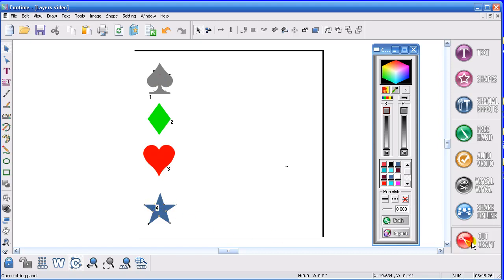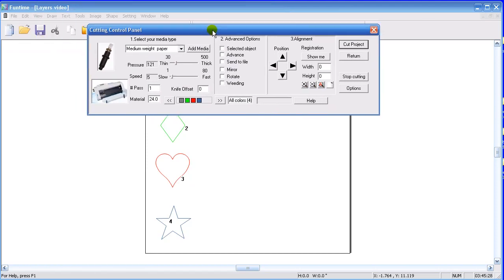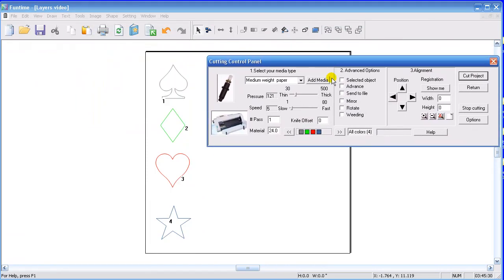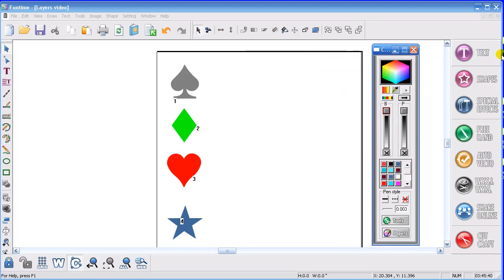Go to the cut menu. And it shows you that the cutting order is now the gray spade, the green diamond, the red heart, and the blue star. Out of the cutting menu. You can change order by that way by doing that.